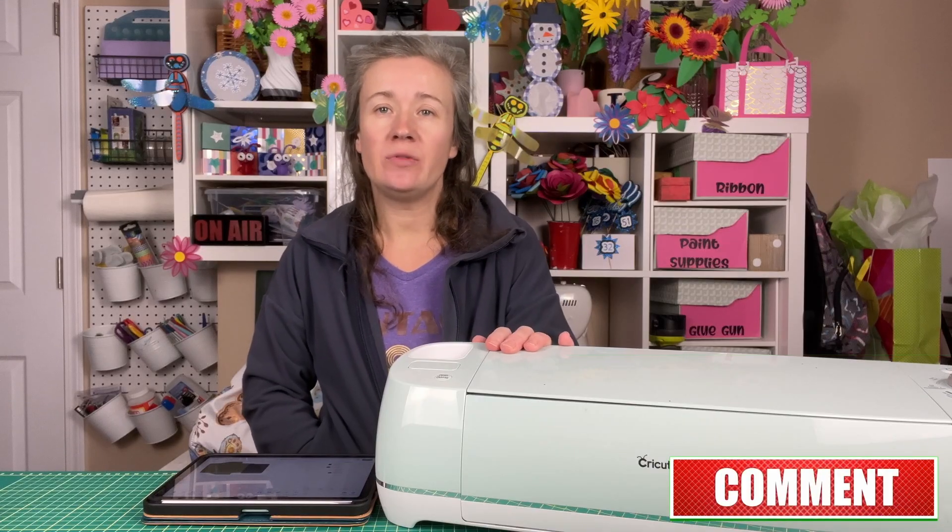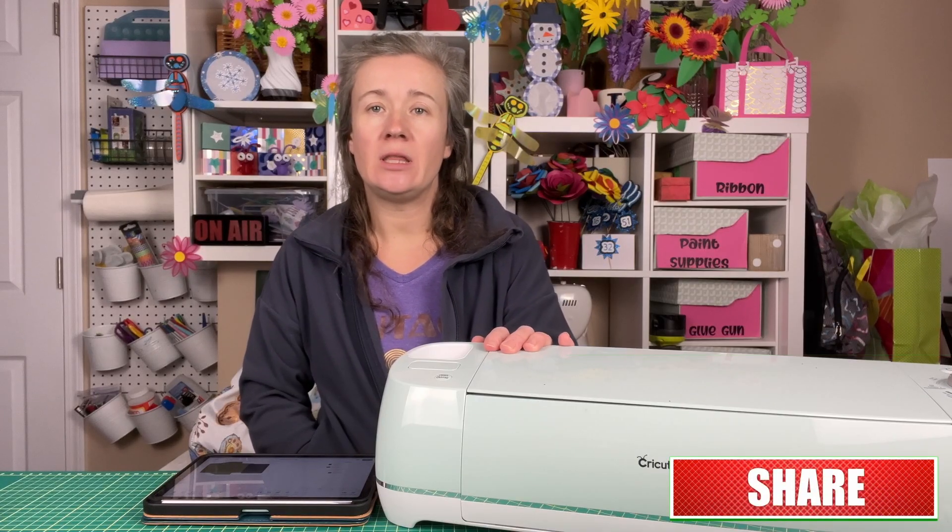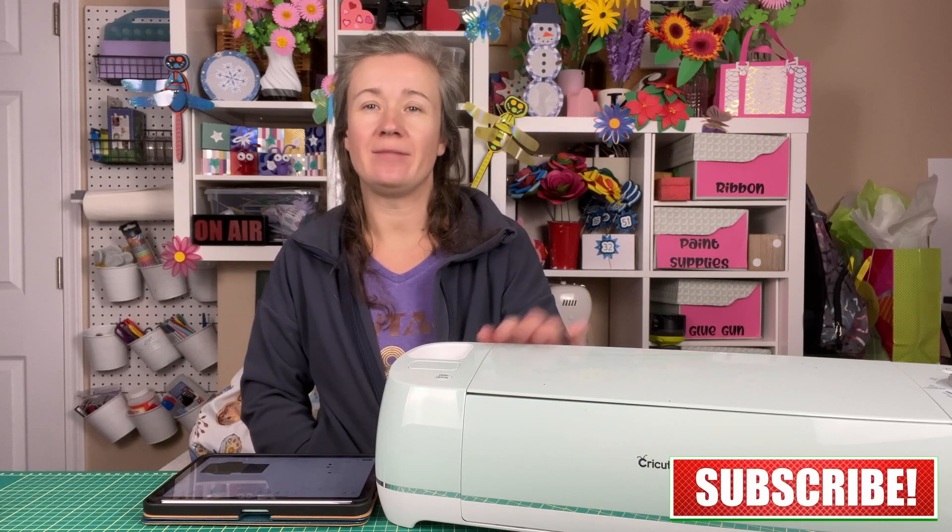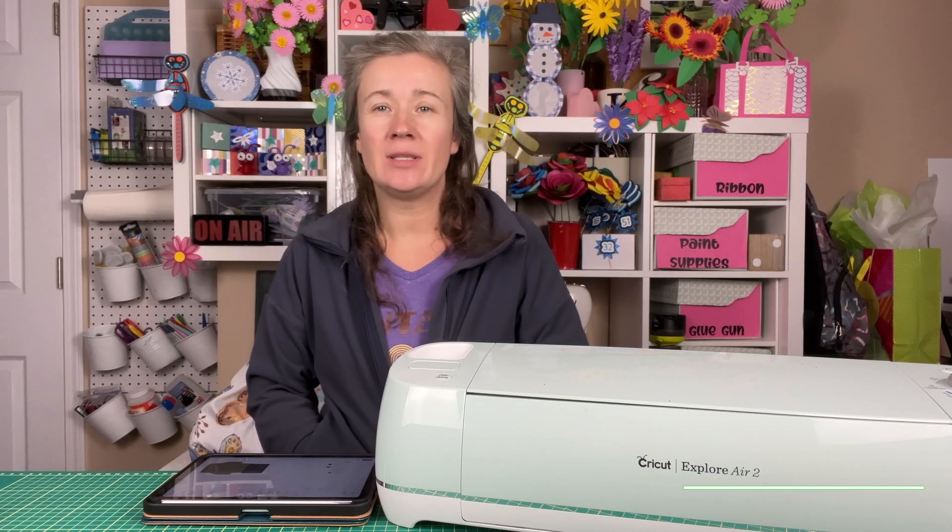So that's it for now. I hope you've enjoyed this video. Let me know if you have any questions or comments in the comments below. Thanks so much for watching and happy crafting. Don't forget to like, comment and subscribe.